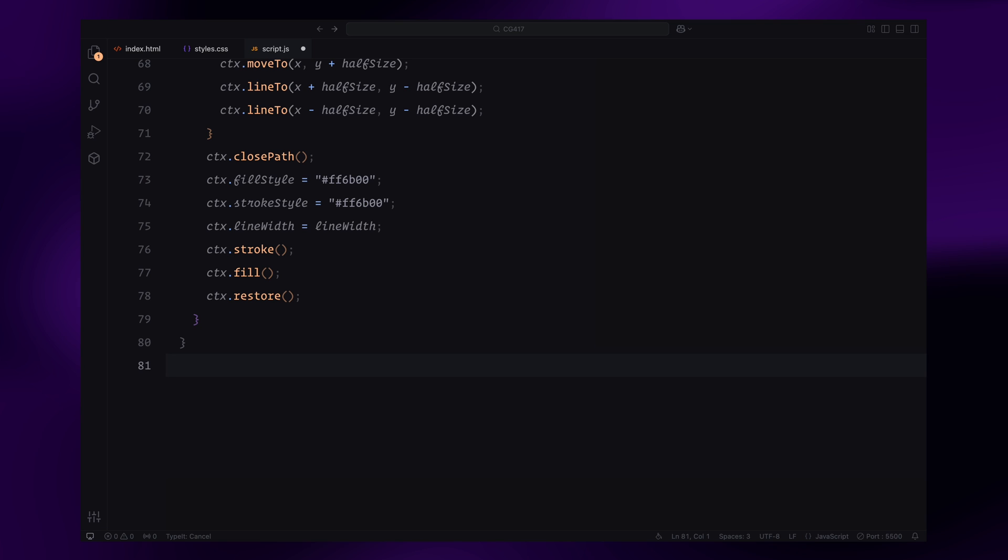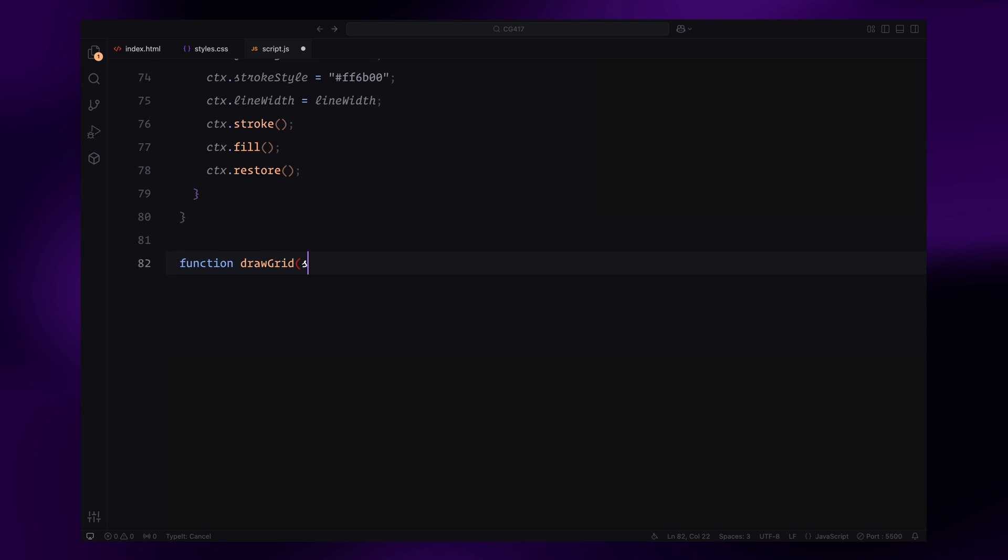Next, let's move on to setting up the grid of triangles and animating them as we scroll. We'll move on to the drawGrid function, which handles drawing and updating the triangles on the canvas as we scroll. This function takes a scrollProgress parameter, which is a value between 0 and 1, representing the current scroll position relative to the animation.